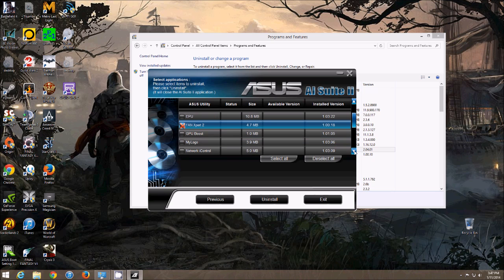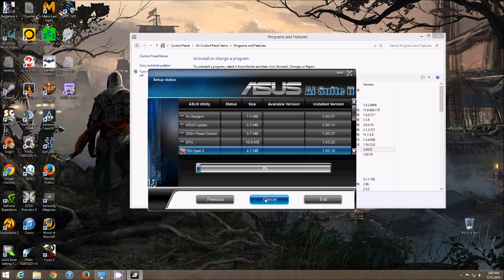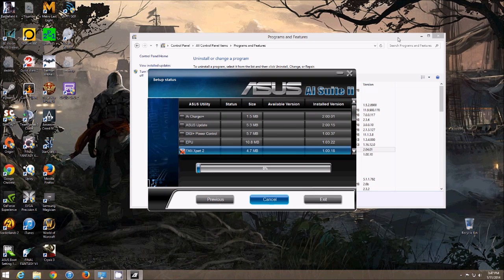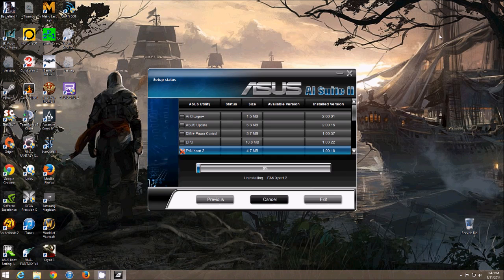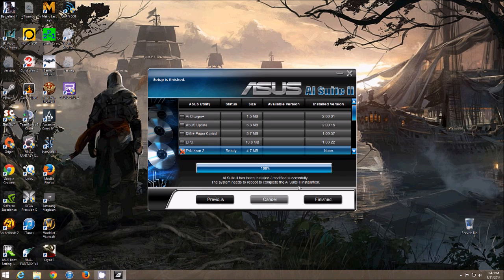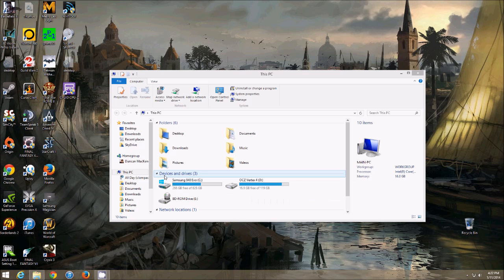So you click the Fan Expert 2. That's it. Uninstall. And after that uninstalls, you have to restart your computer.